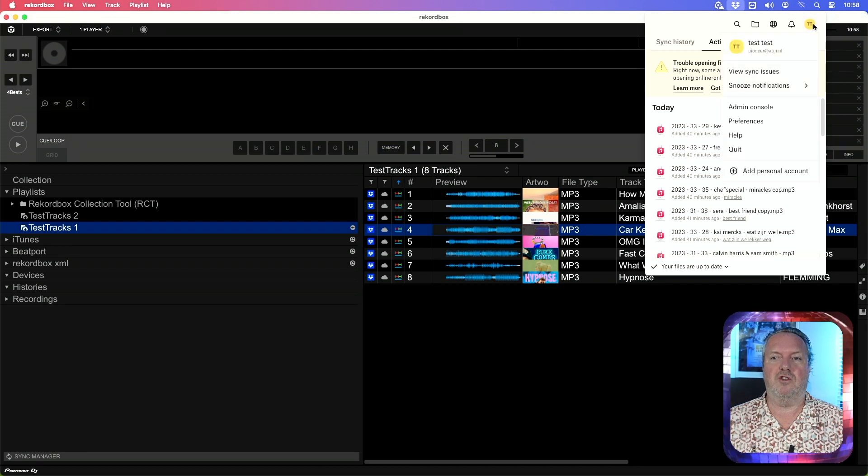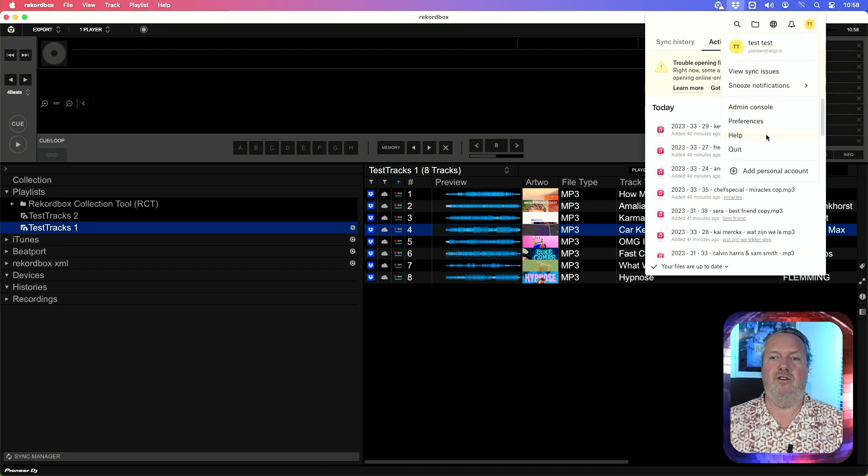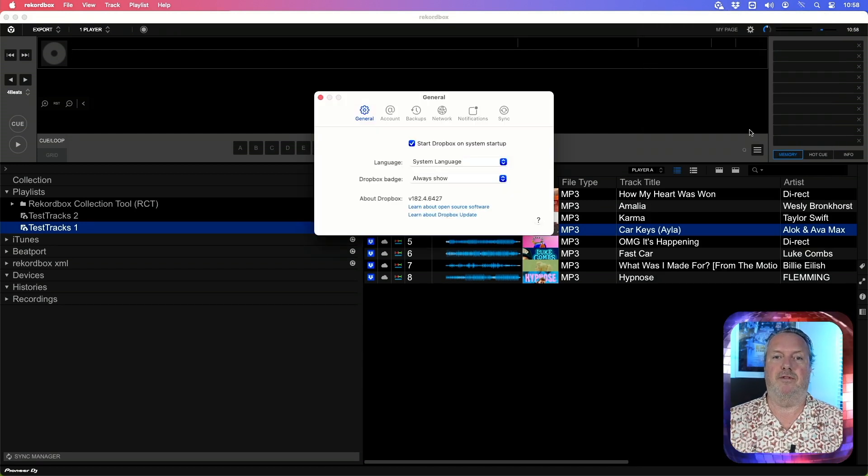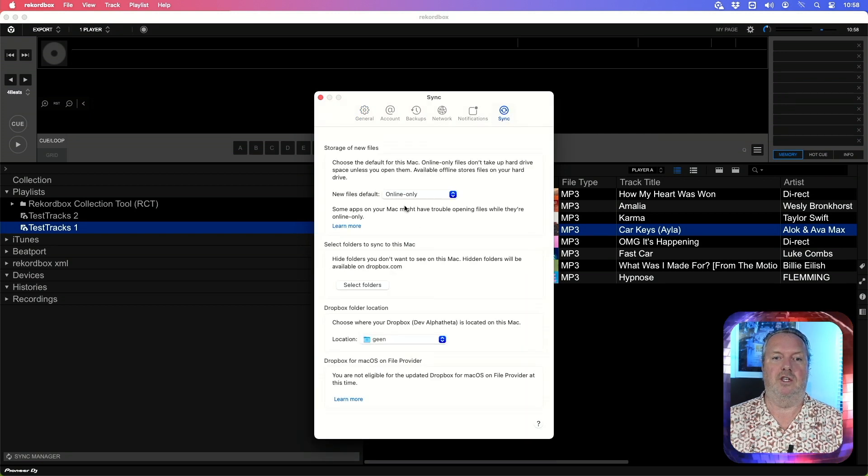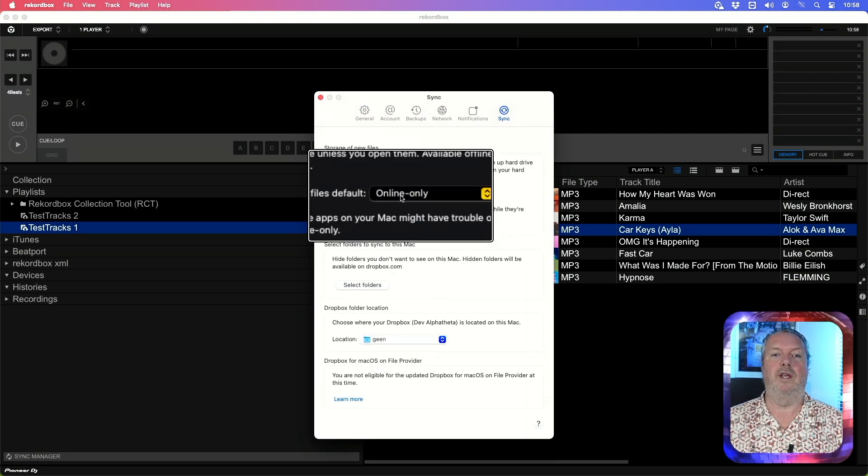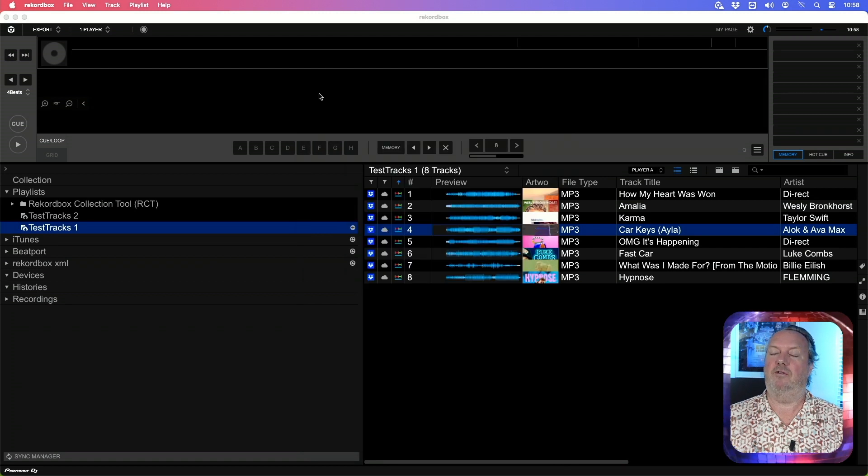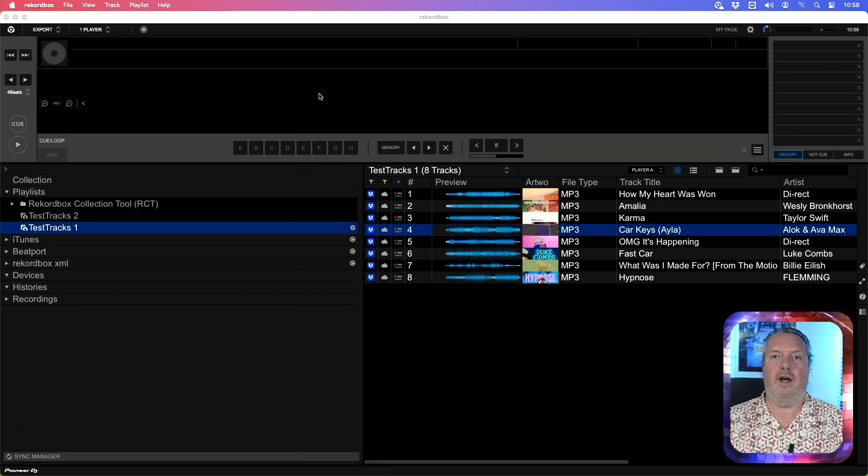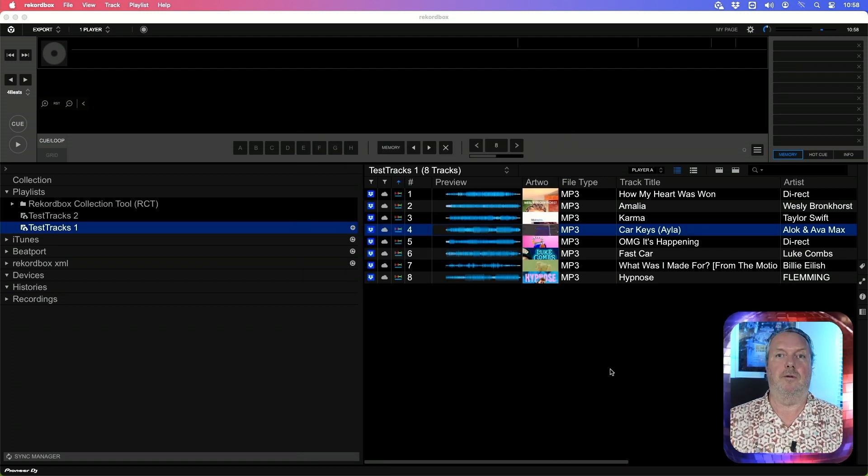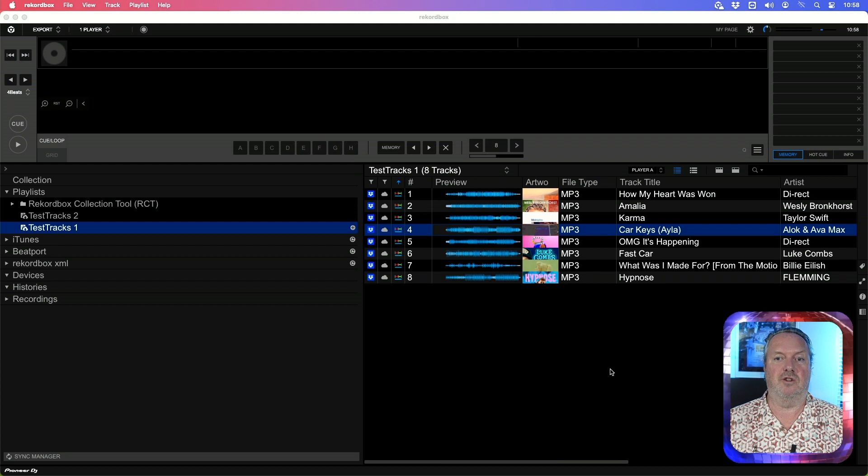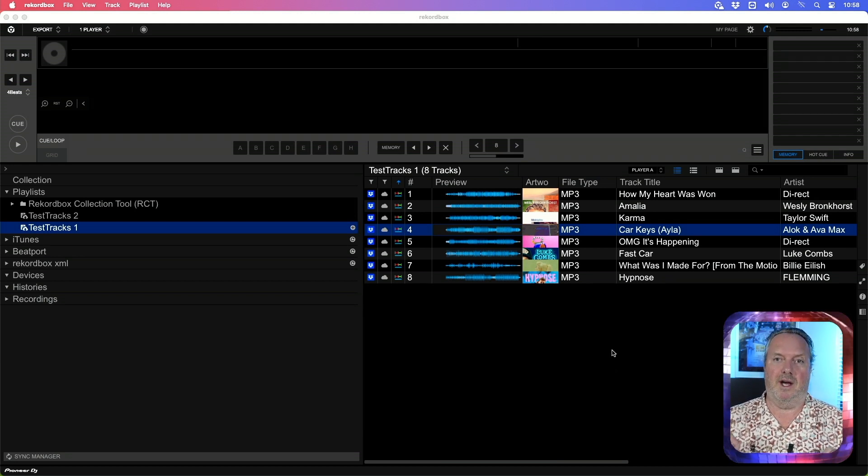Let me also show you that indeed my Dropbox is set to online only, and you do that in the preferences in the sync tab. There you see online only. Usually it will throw you an error that it's not reliable on certain macOS systems anymore, which is indeed the case with my system.